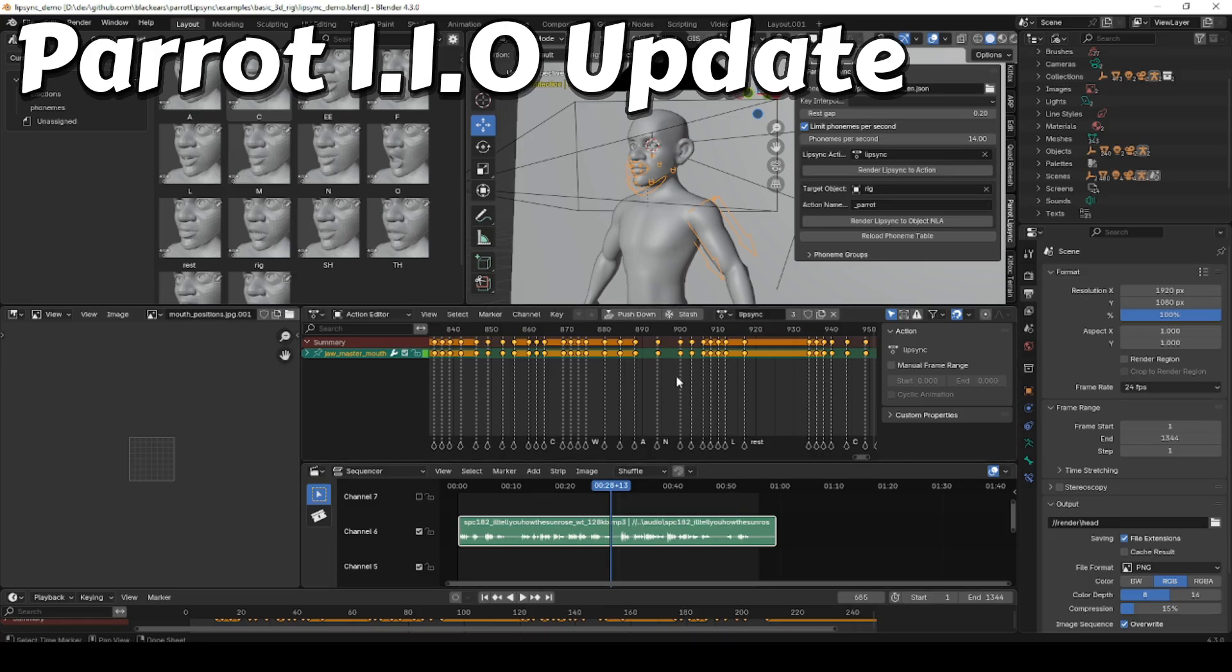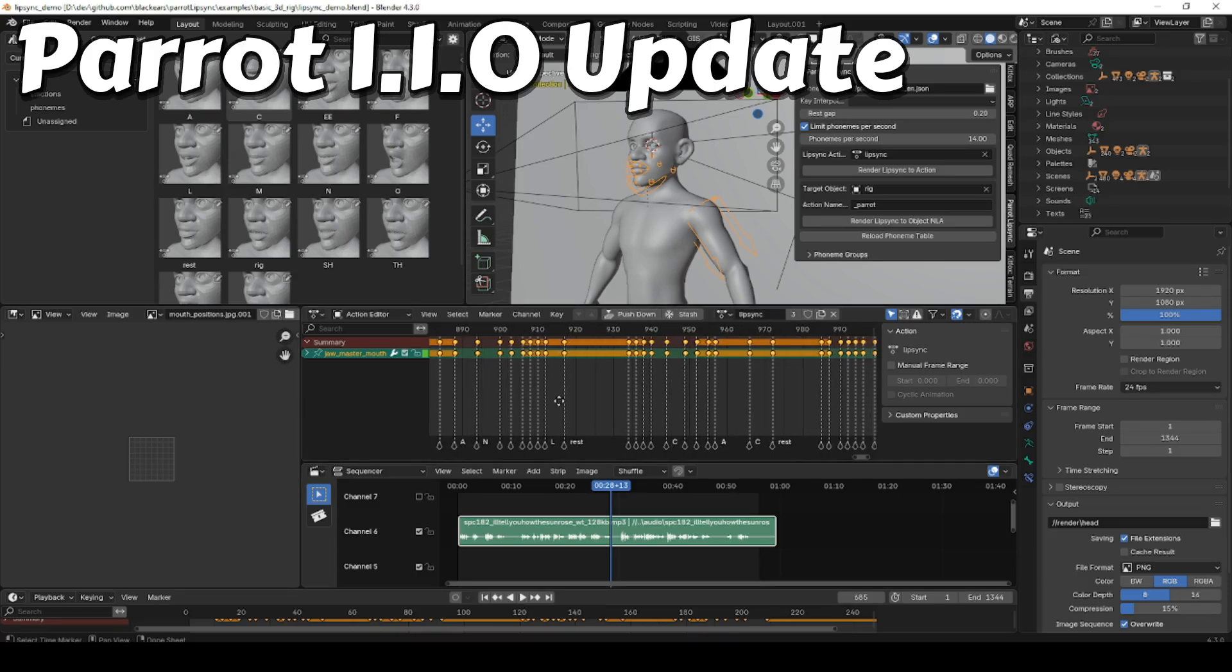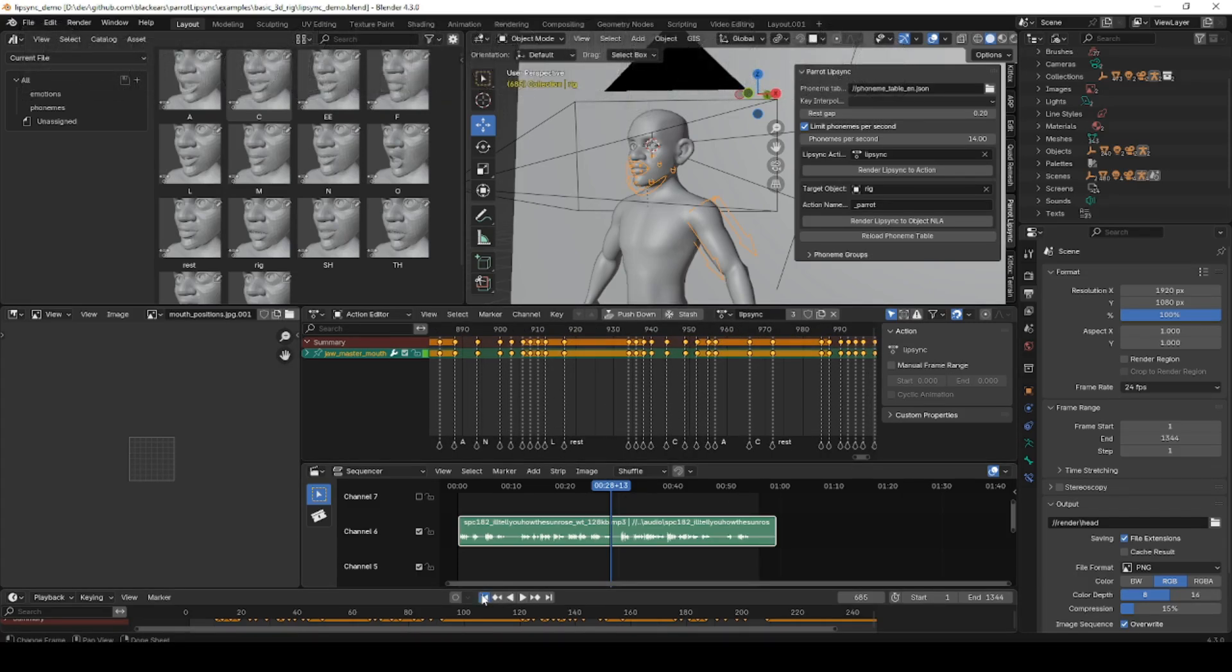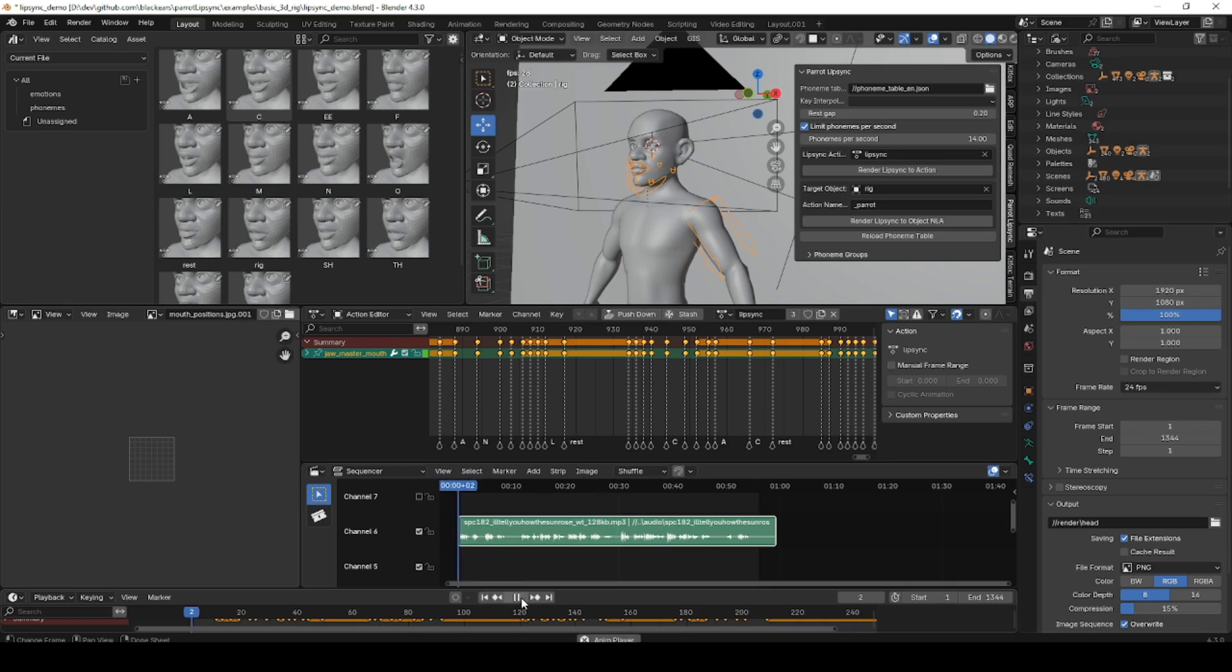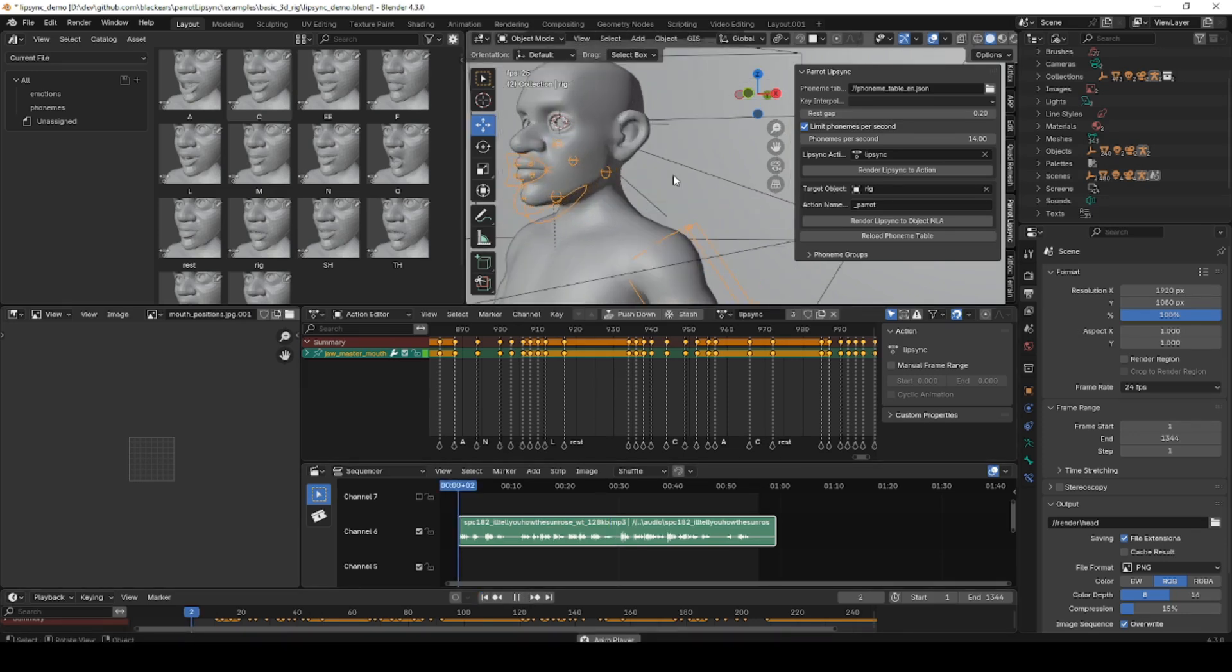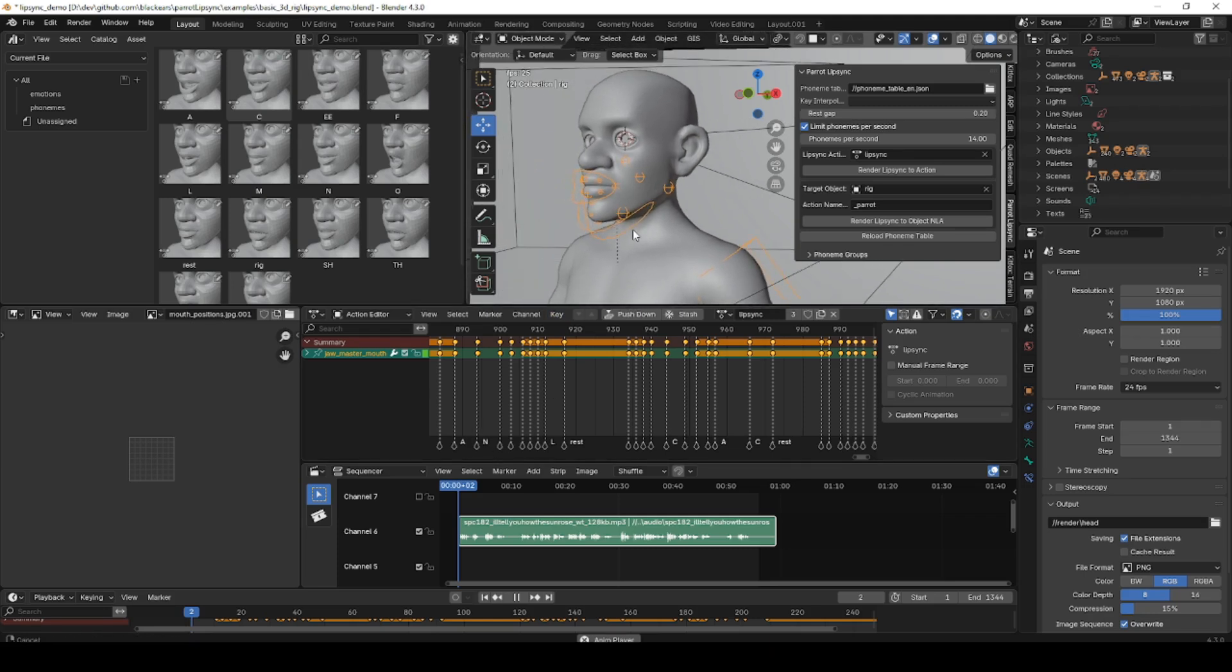This is a quick update for the Parrot lip-syncing add-on for Blender. Starting with Blender 4.2, Blender made some major changes to how add-ons work. This required me to rewrite a lot of the code, and the end result is a new release of Parrot, version 1.1.0.